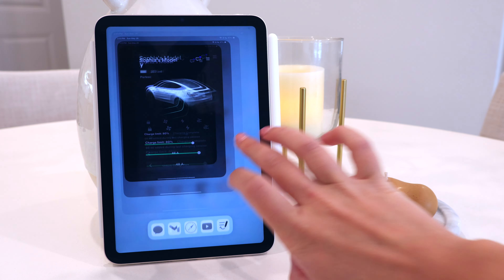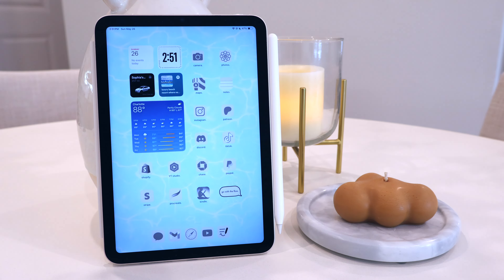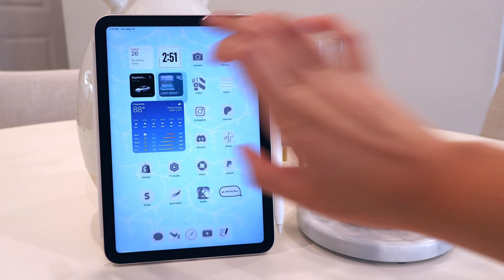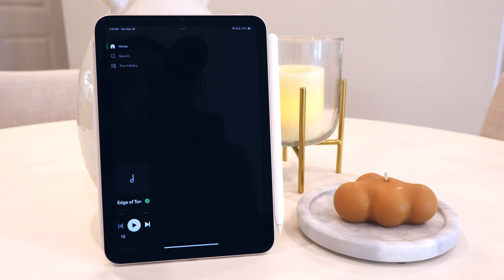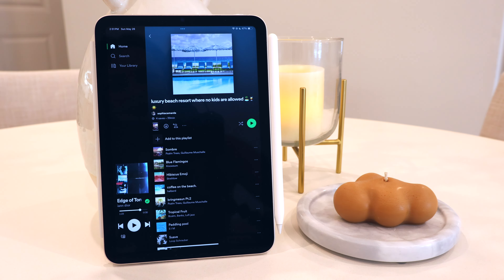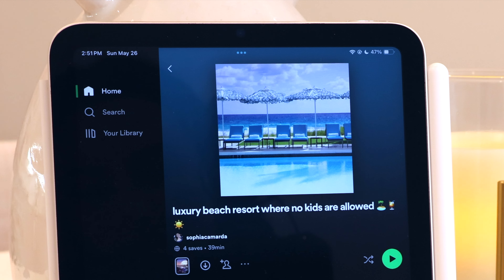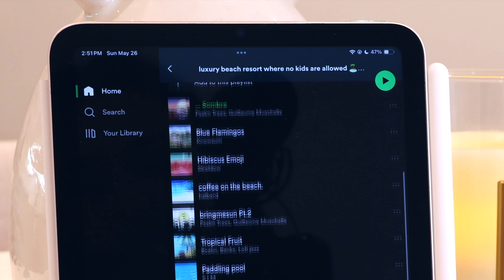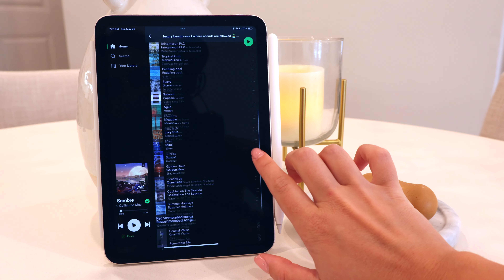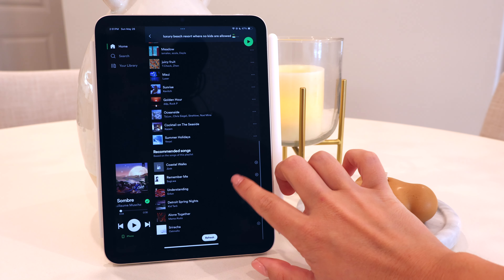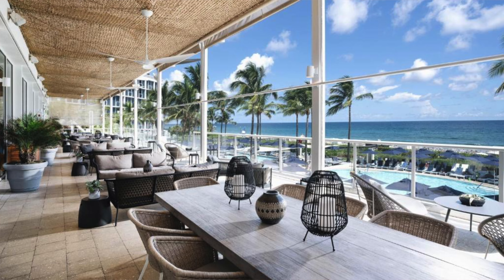If you follow my channel, you know that I absolutely love Spotify and making fun playlists. This is my newest one: 'Luxury Beach Resort Where No Kids Are Allowed,' and honestly this playlist is giving resort in Boquete for me.